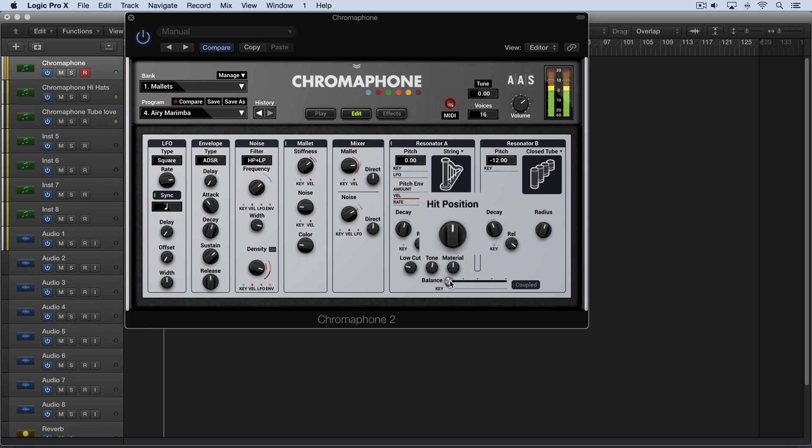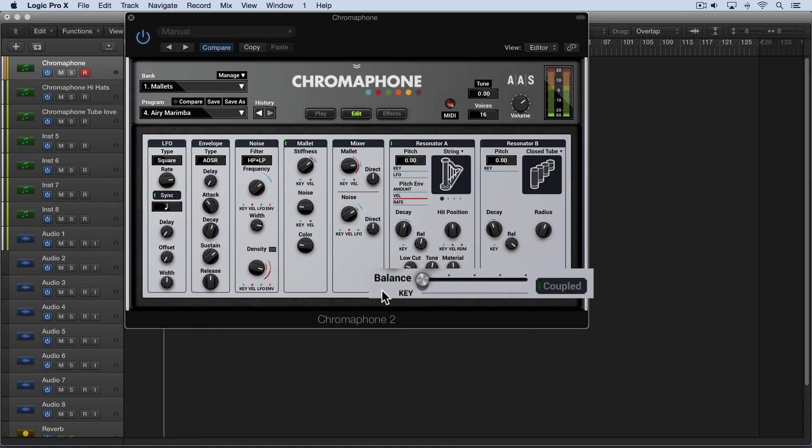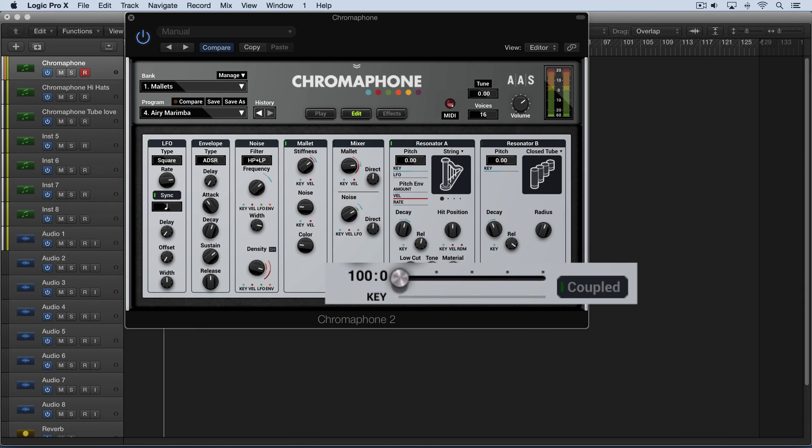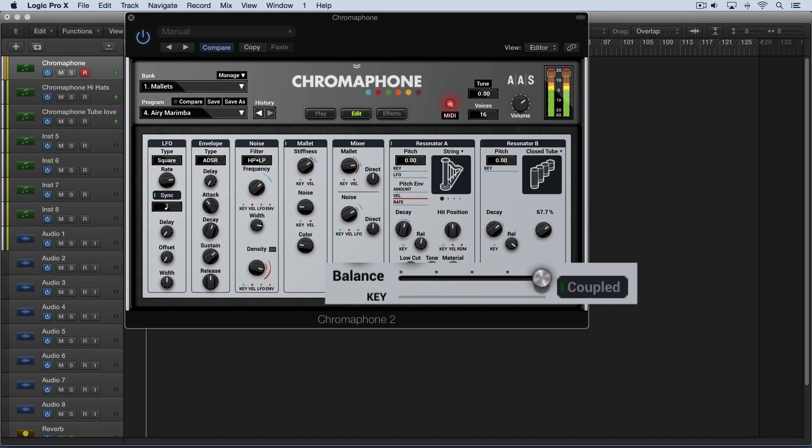And finally we have the balance slider which blends the two resonators together. Let me put this one up. I'll double click to zero. And let's just focus on this one for a moment. And again we're in uncoupled mode.